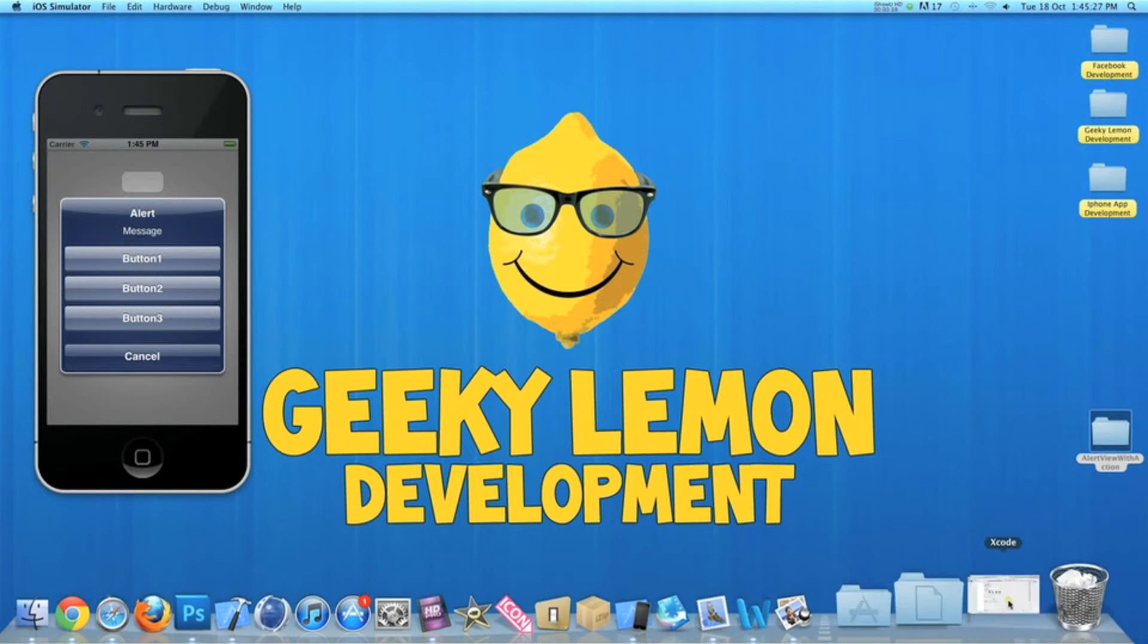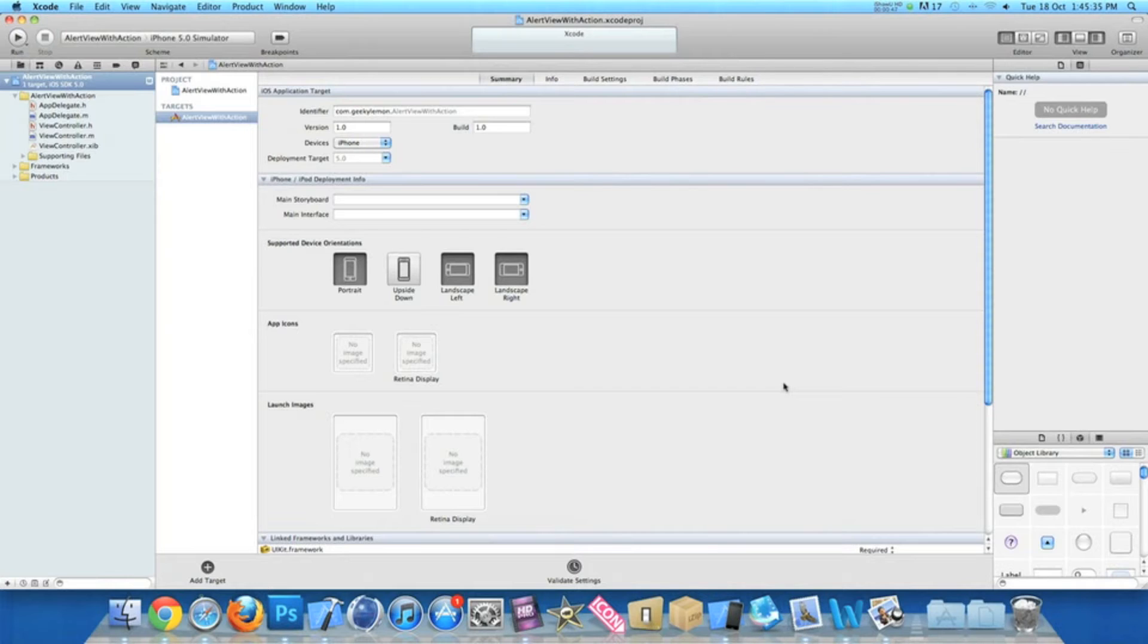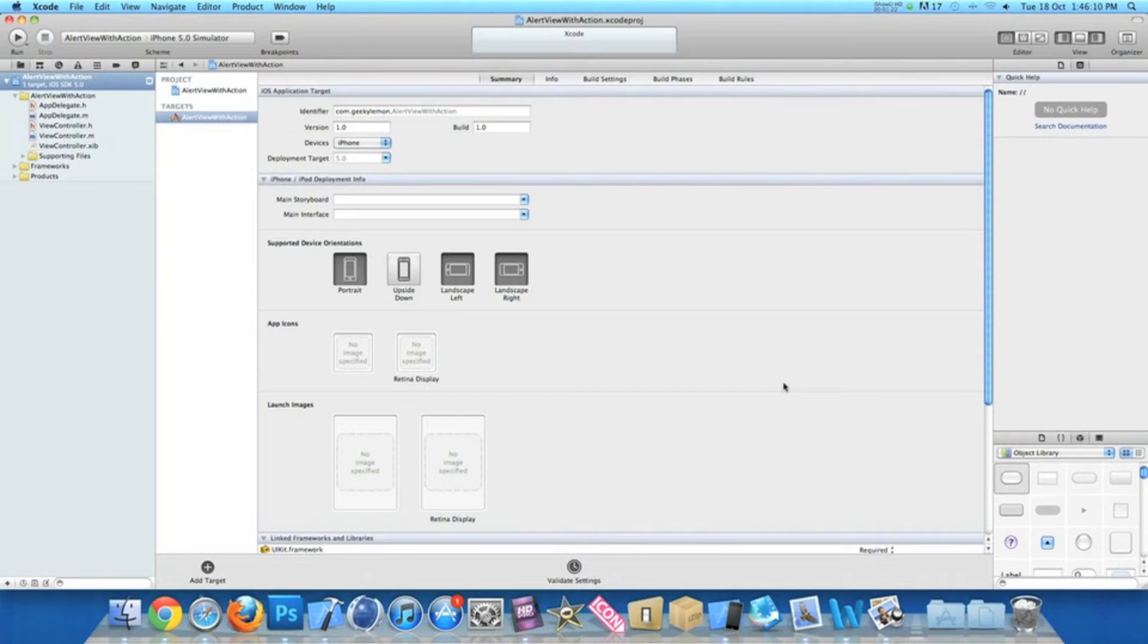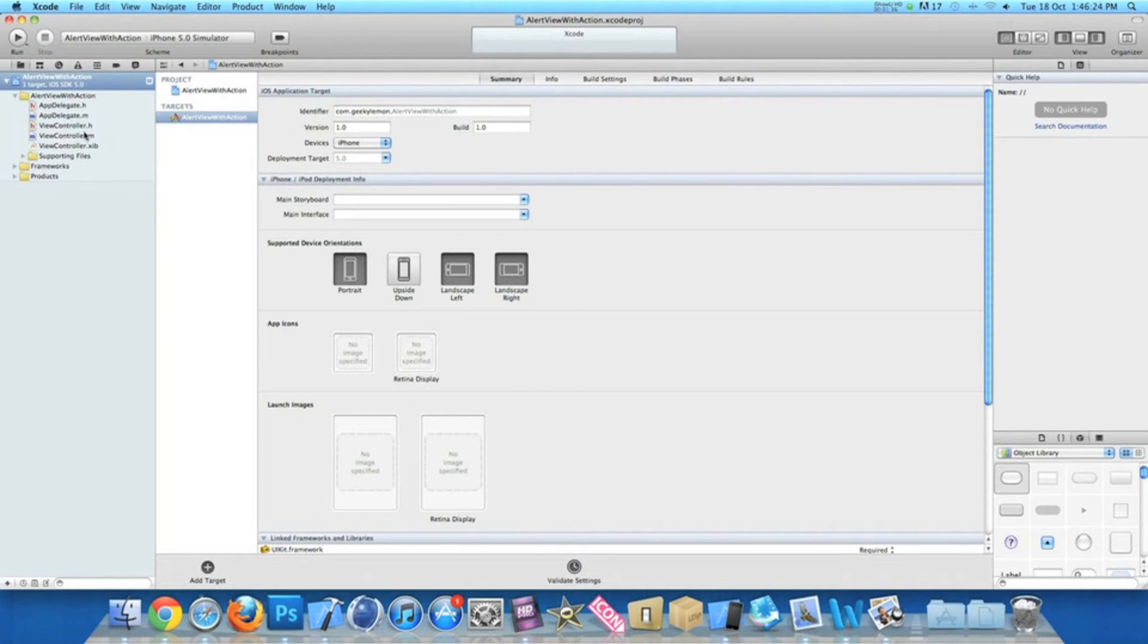Already in my project setup is a simple view-based application for the iPhone. I've simply named it 'alert with action' for the purpose of this tutorial. If you haven't noticed already, I'm using the new Xcode 4.2. The first thing we need to do is add our IB action for our round red button to display the alert. To do that we go to our view controller dot h.